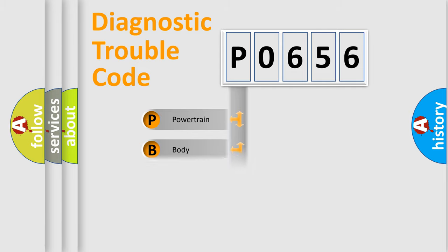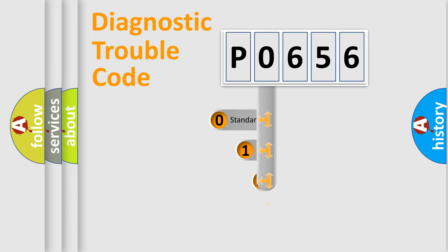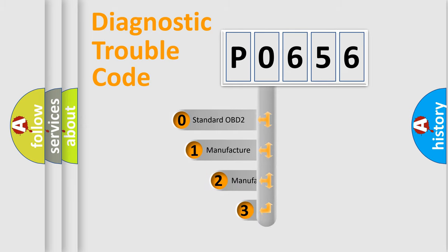Powertrain, body, chassis, network. This distribution is defined in the first character code.